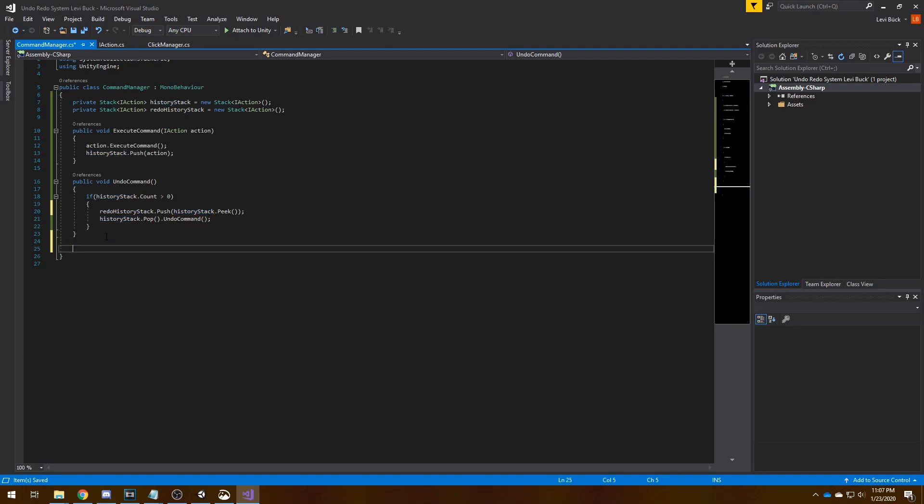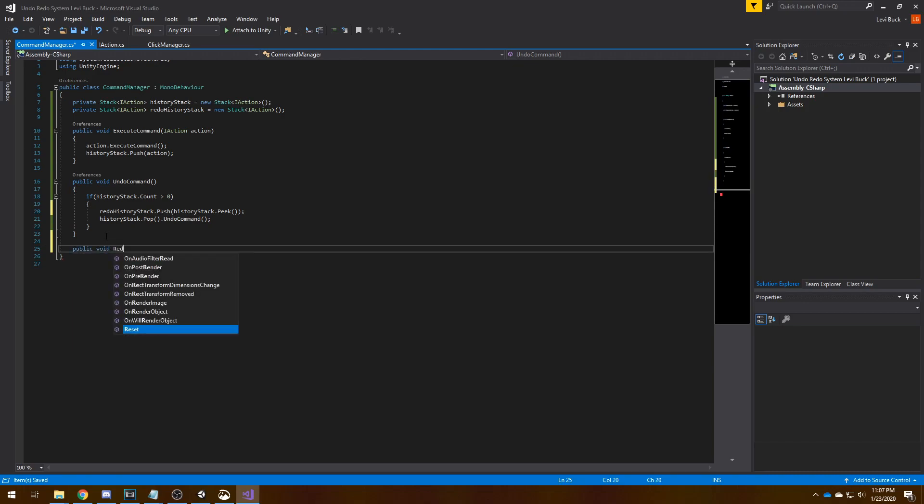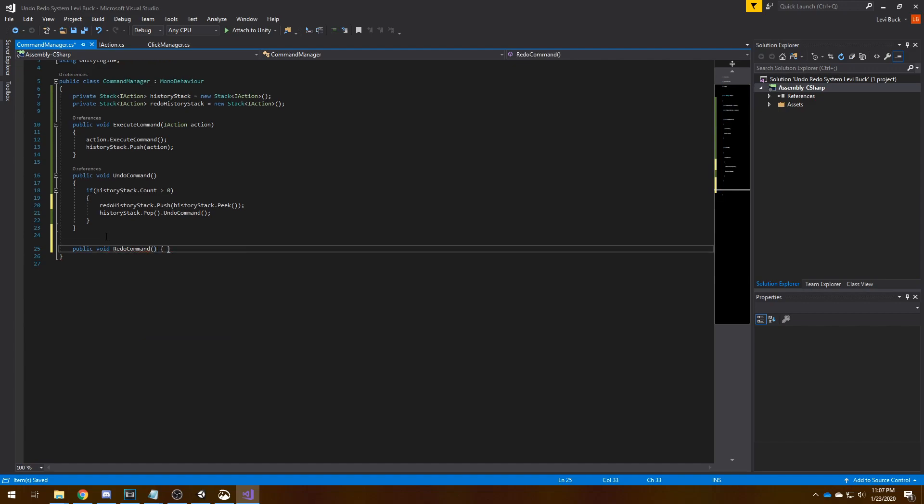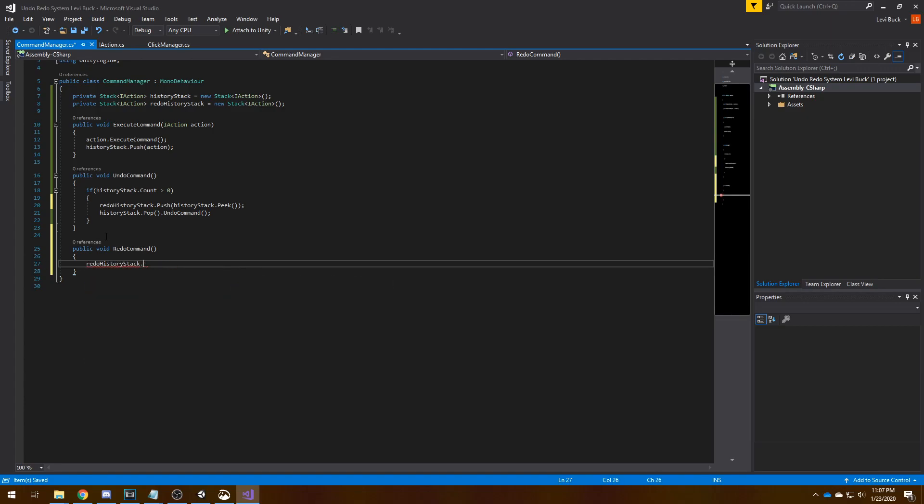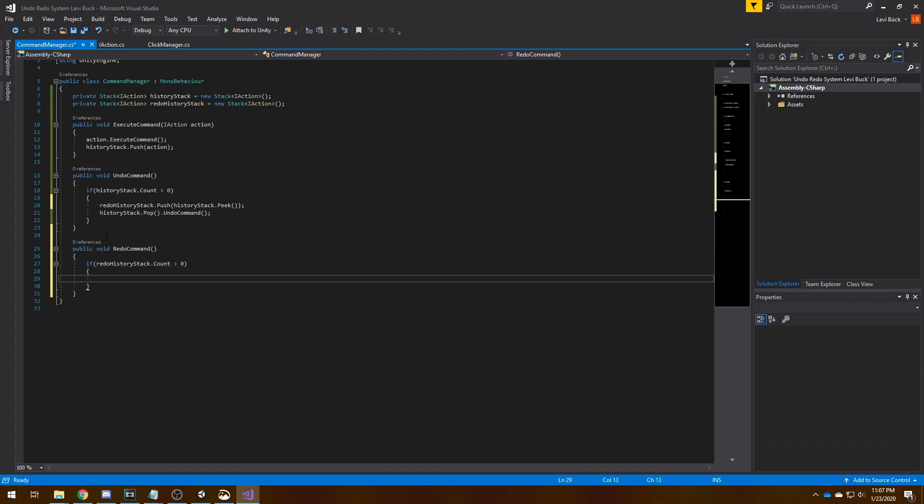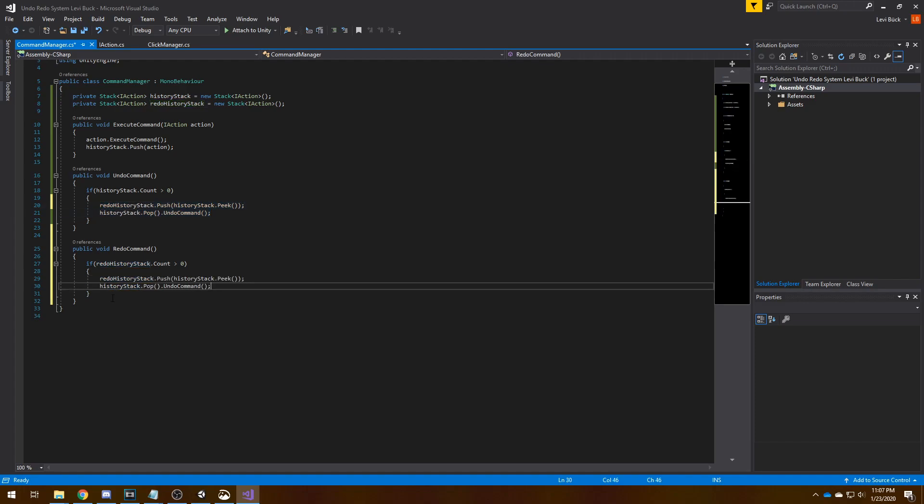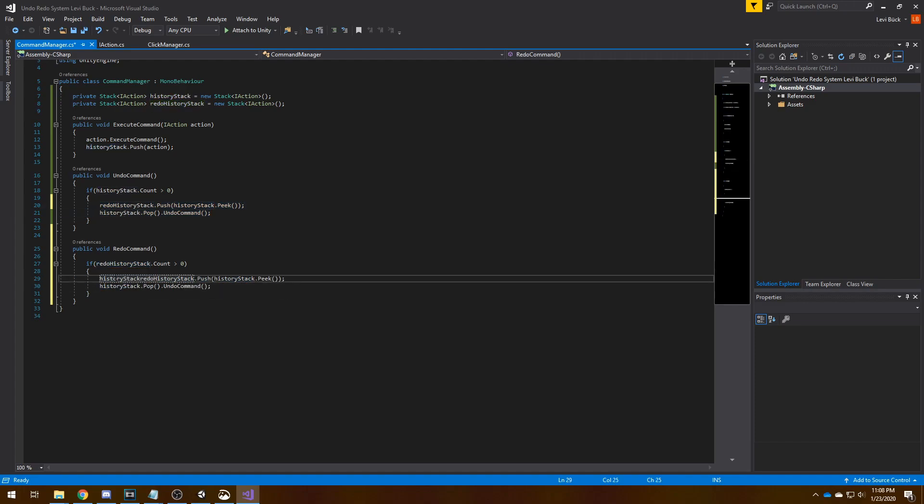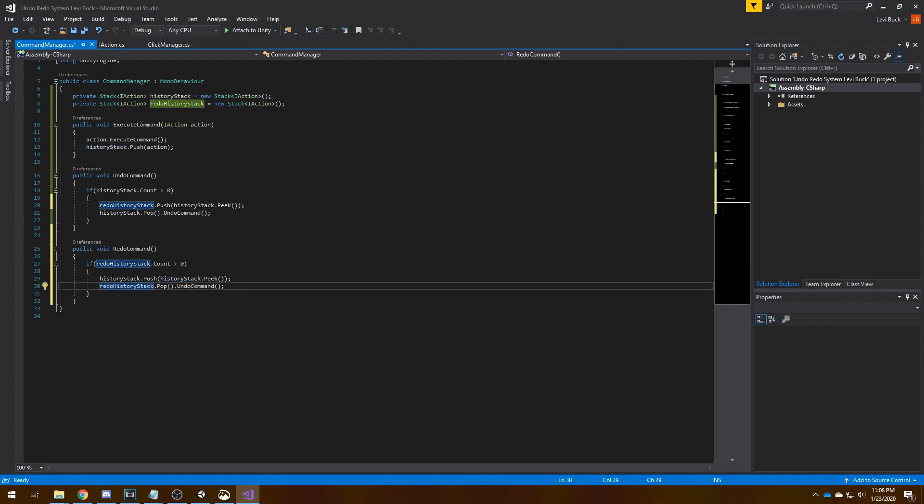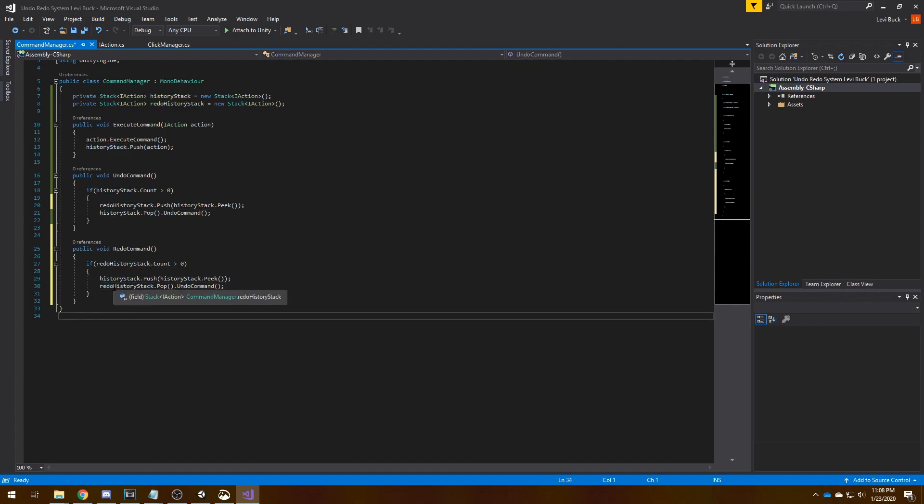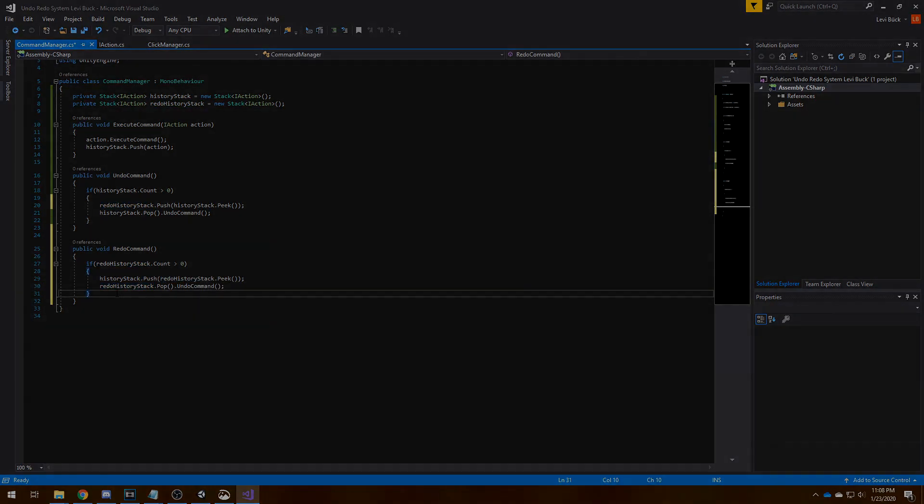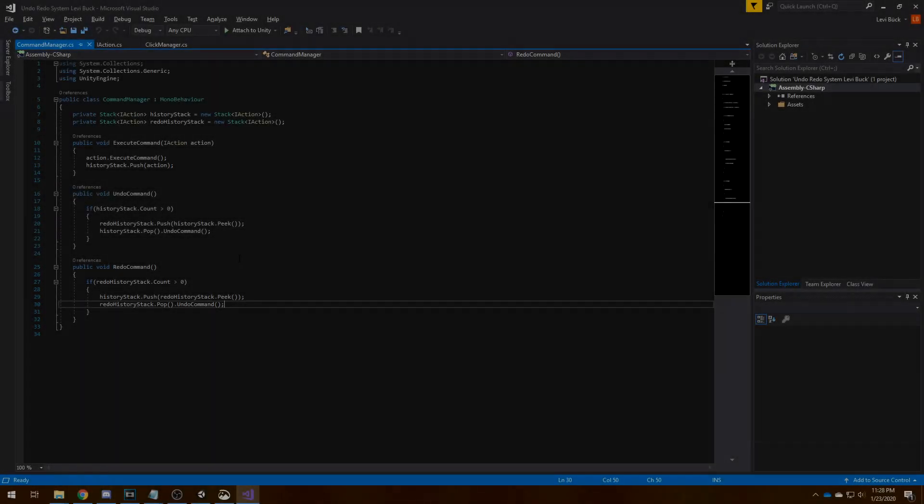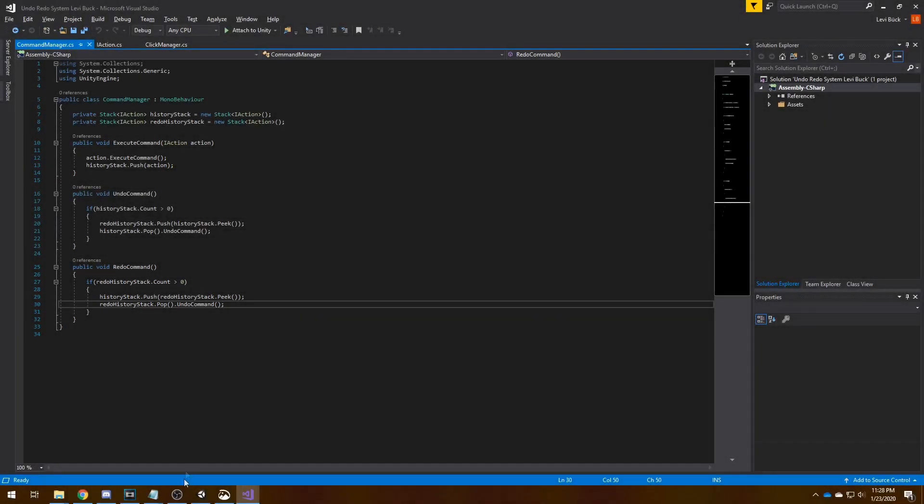And we also need a redo command, so public void redo command. Redo history stack dot count, if it equals zero or no, if it's greater than zero. So now we need to do the same as the undo, except the other way around.